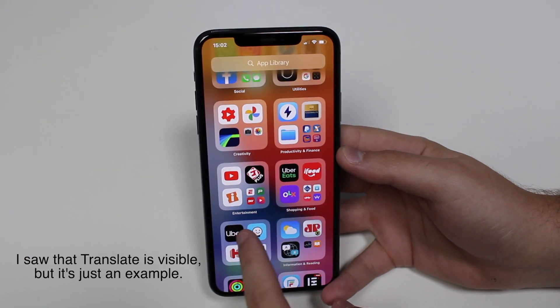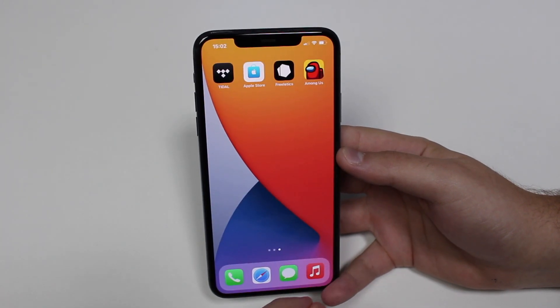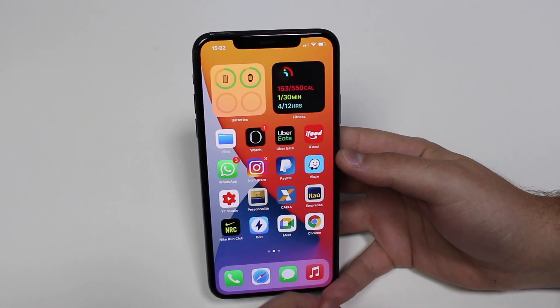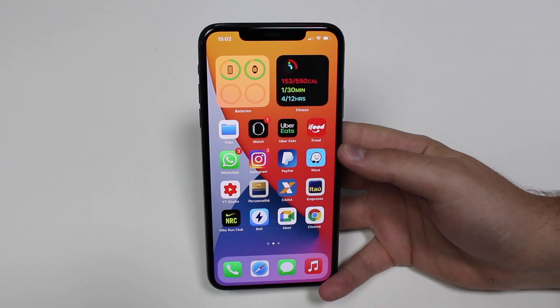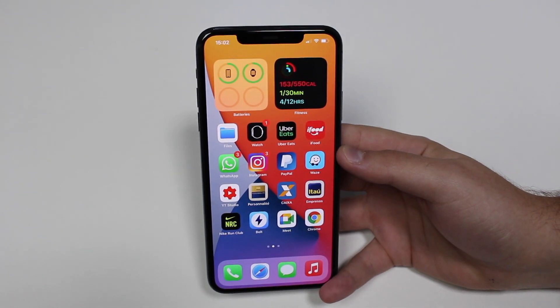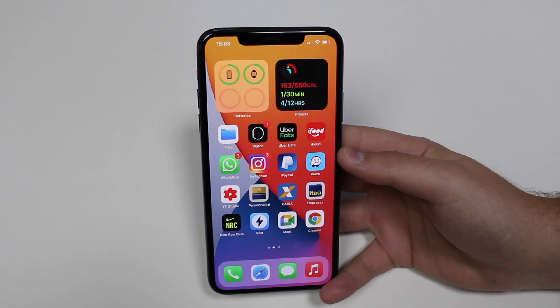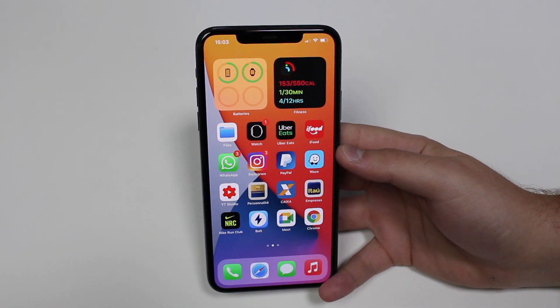The thing is, the app is definitely hidden in one of two places. And I'm going to show you right now how you can find any app that's hidden in iOS 14.